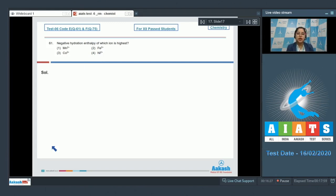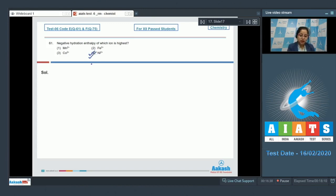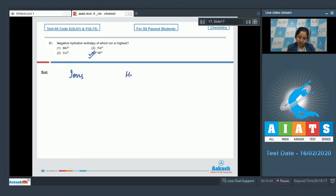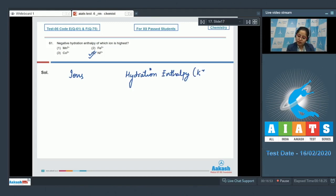Among the given options, Ni2+ will have the highest charge density and as a result will have the highest hydration enthalpy. That means the correct answer is option number 4. I am also writing the data of hydration enthalpy of the given ions. Here I am writing ions and here I am writing hydration enthalpy, with the unit kilojoules per mole.